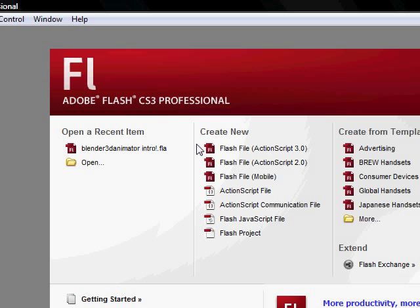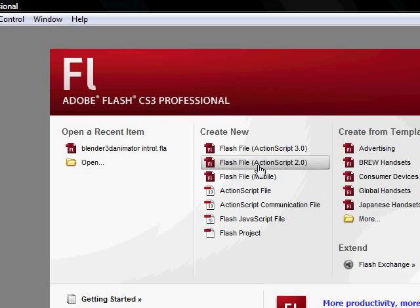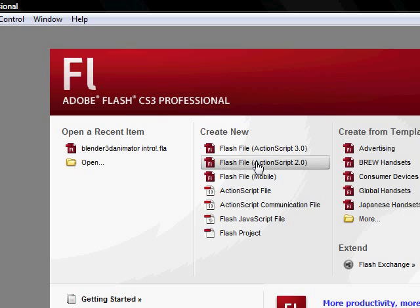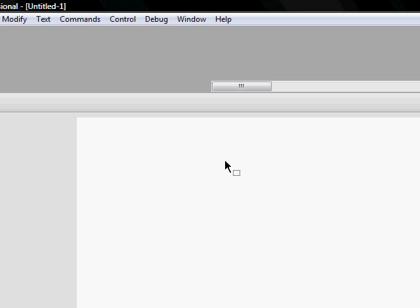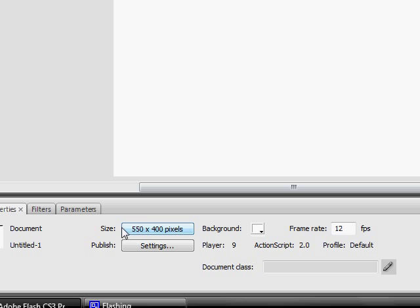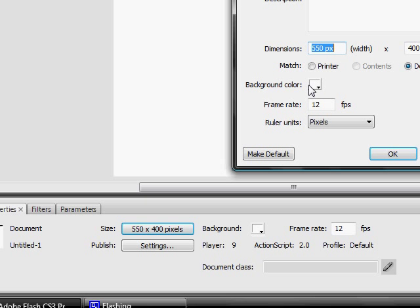So what I want you to do to start off is to create a new Flash file ActionScript 2.0. Now I don't know the difference between a 2.0 and a 3.0, but I think it's kind of like an 8-bit and a 16-bit in Photoshop. With an 8-bit you can do more, like other special effects and crap. So I guess it kind of, I don't know.